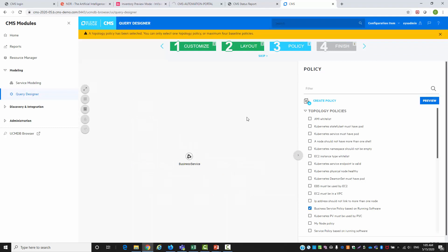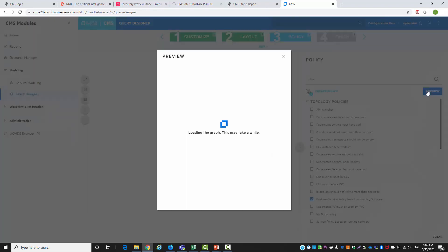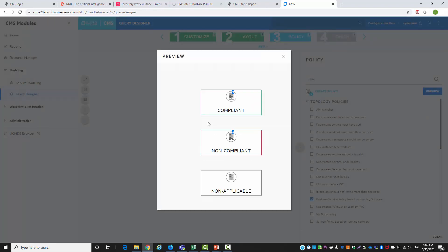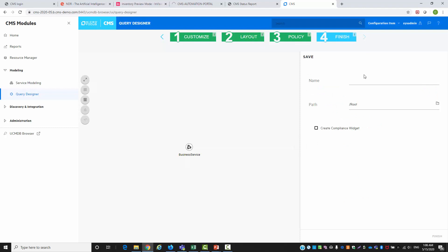We will continue our compliance report by applying the policy and also have a preview of the results. You can see that we already have four non-compliance services.